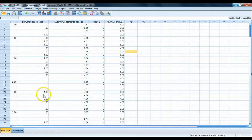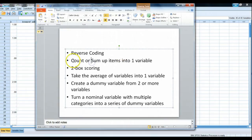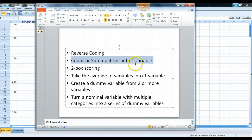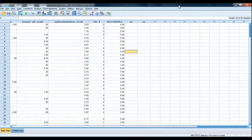Hey there, marketing research students and SPSS users. In this tutorial, we're going to learn how to create a new variable that counts or sums up all the different items from several variables and places them into a single variable. This is very common in marketing research. Let's give an example of why we might be doing that.